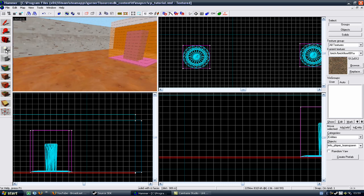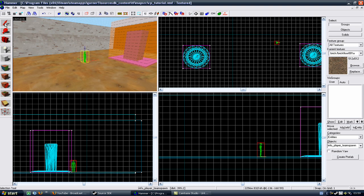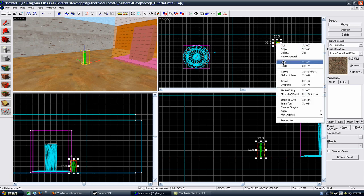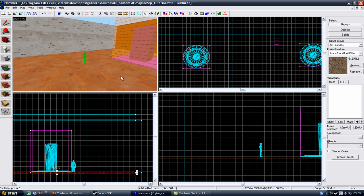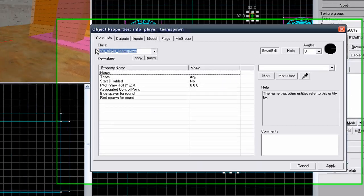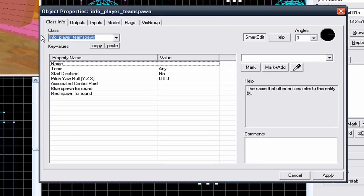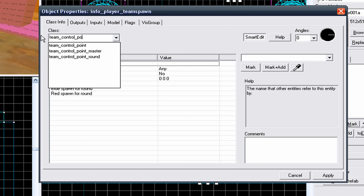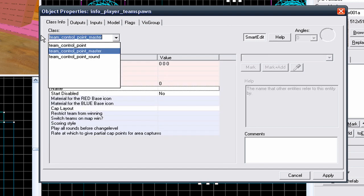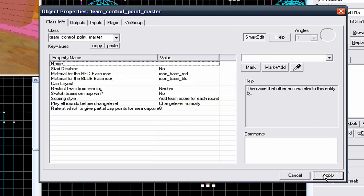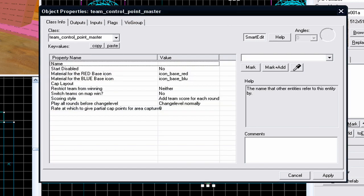So to make your Team Control Point Master you need to put an entity in your map. Click on the Entity tool, click on your map, select your Entity. You can right-click on it and go to Properties or double-click on it in the 3D view. You need to change this to a Team Control Point Master and then go to Apply. Now you have a Team Control Point Master.